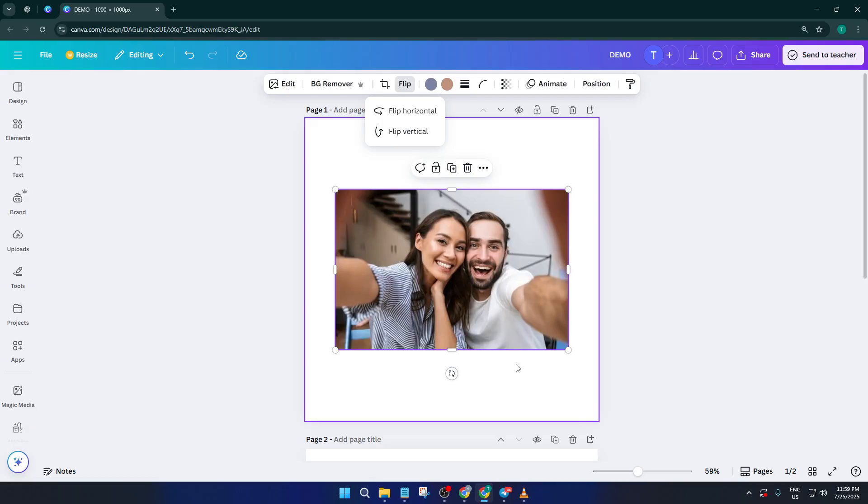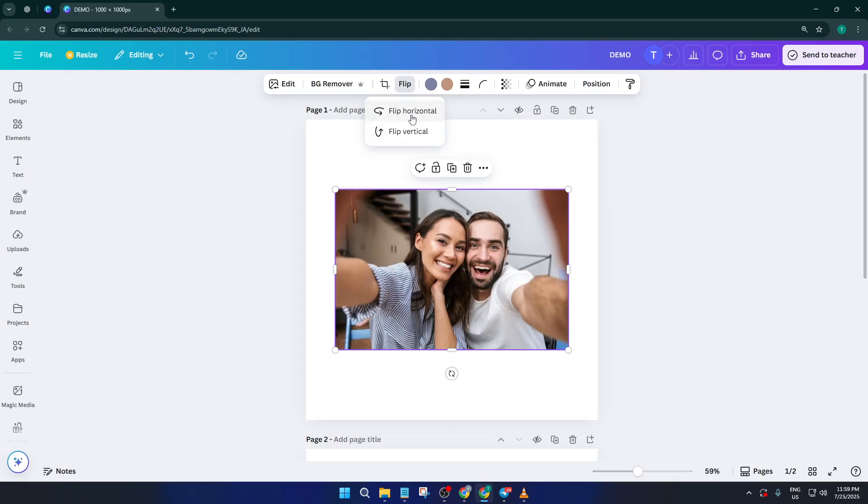Take a moment to look at your design overall and see how the flipped image fits in. Sometimes it's the little tweaks like this that give your project that extra level of polish and creativity.